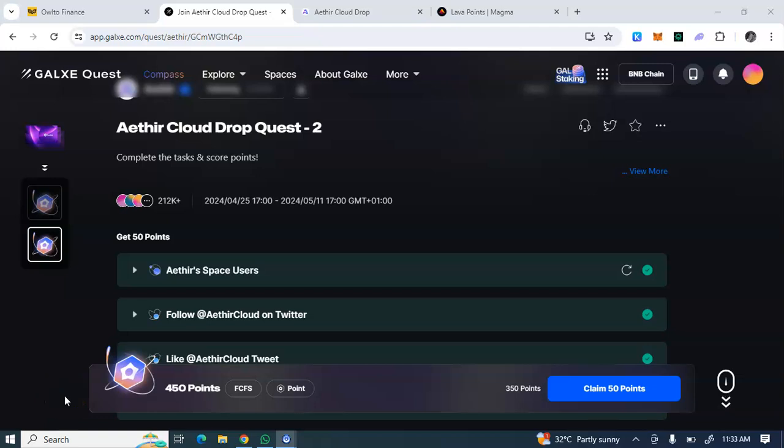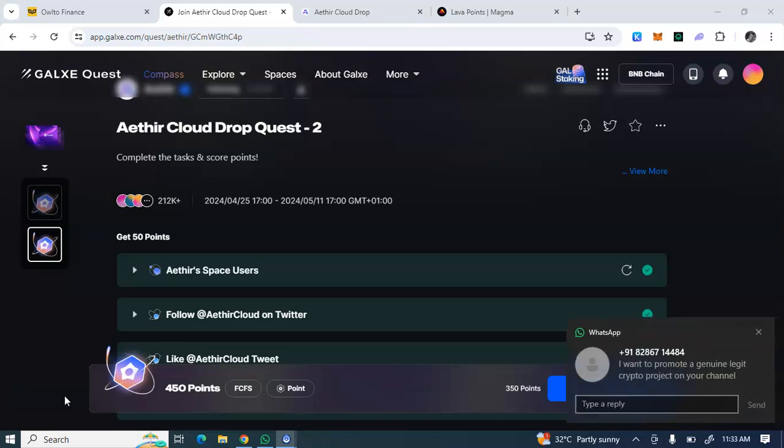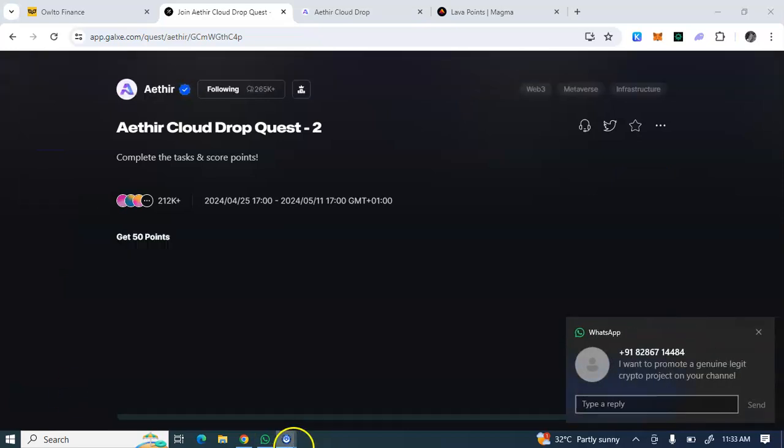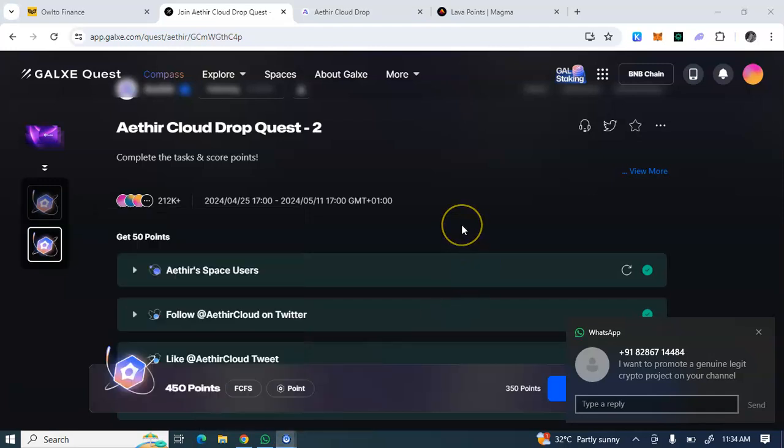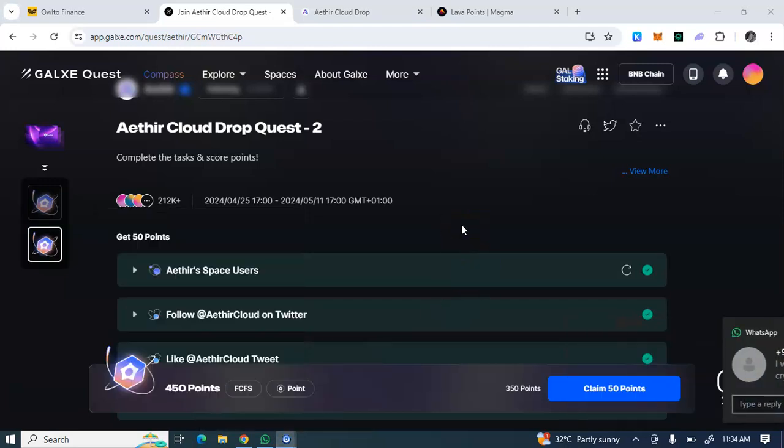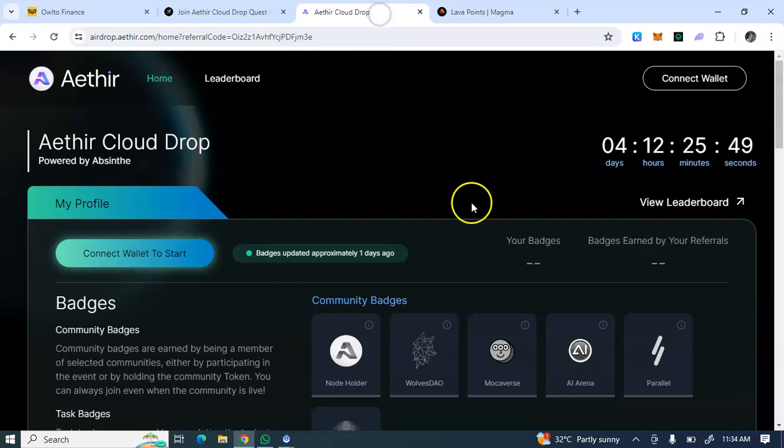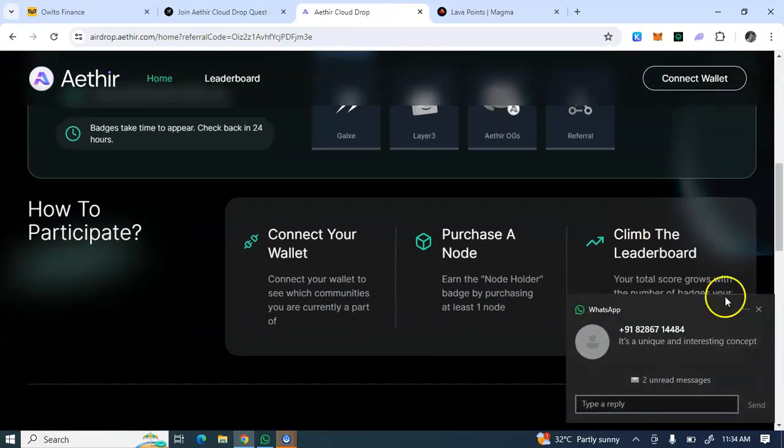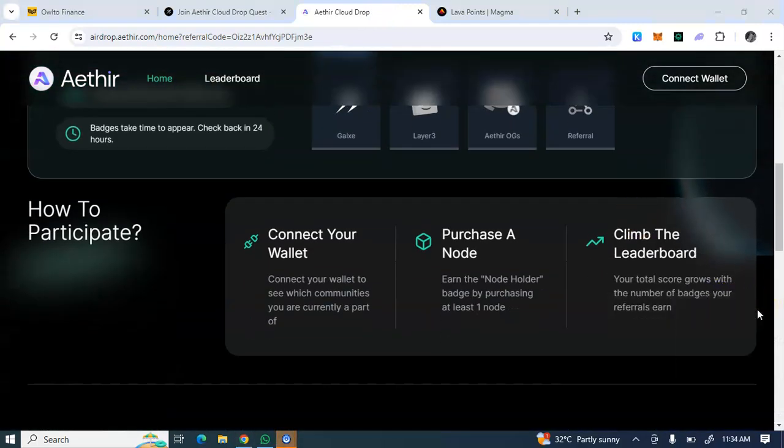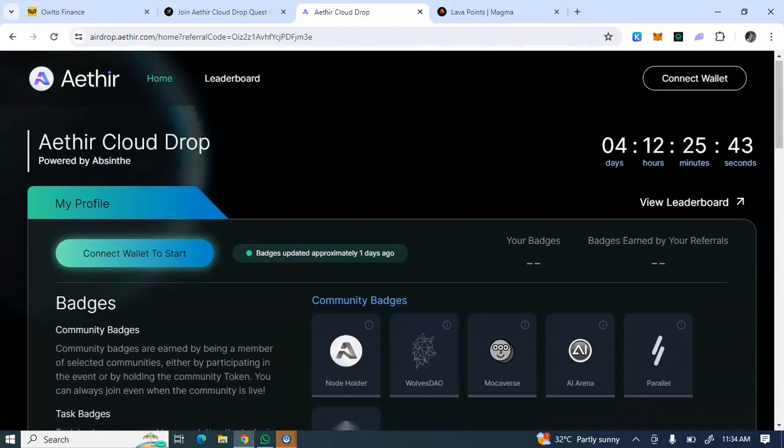Hey guys, welcome back to my YouTube channel. We have another fantastic airdrop that you shouldn't miss for anything at all. This is the Aethir airdrop. You have to do the Galaxy tasks as well as the social tasks. I'll be explaining how to go about this airdrop so you don't miss it. It's going to be massive and it's free to join.